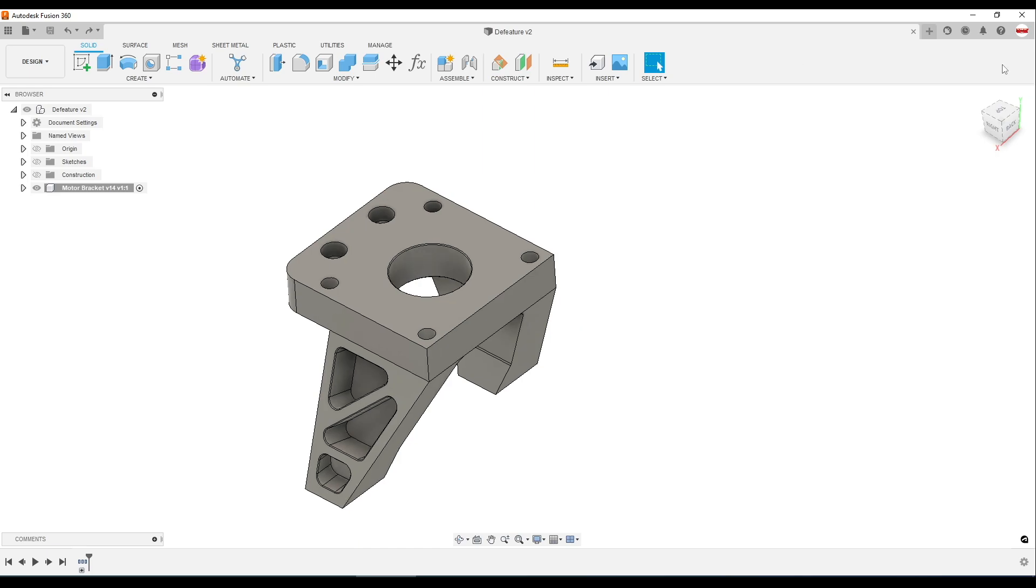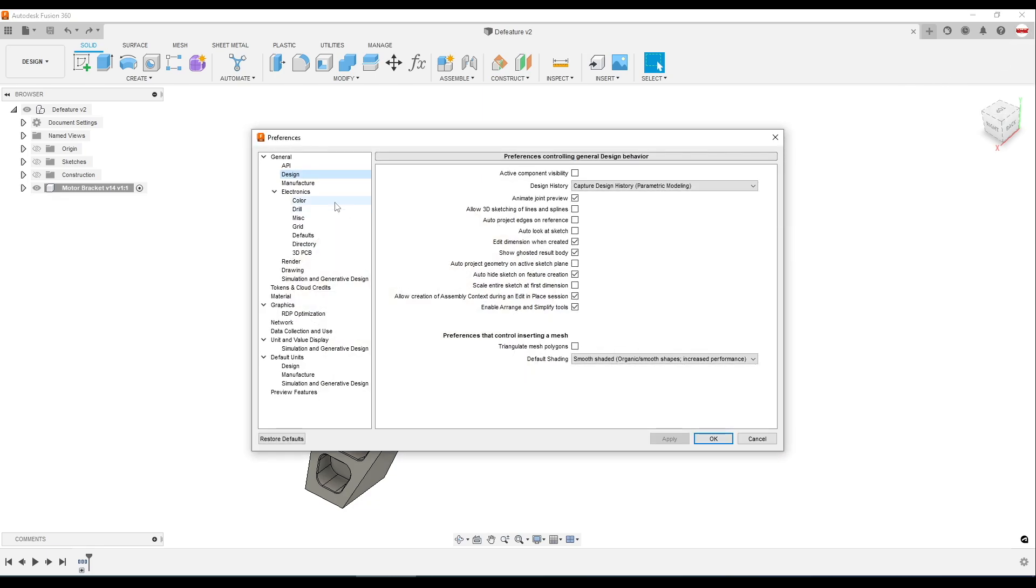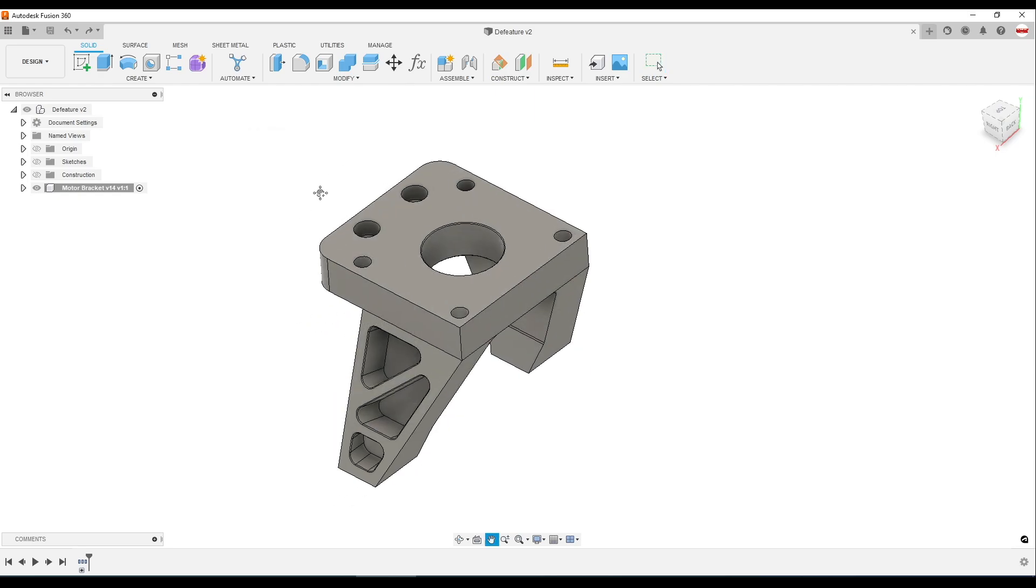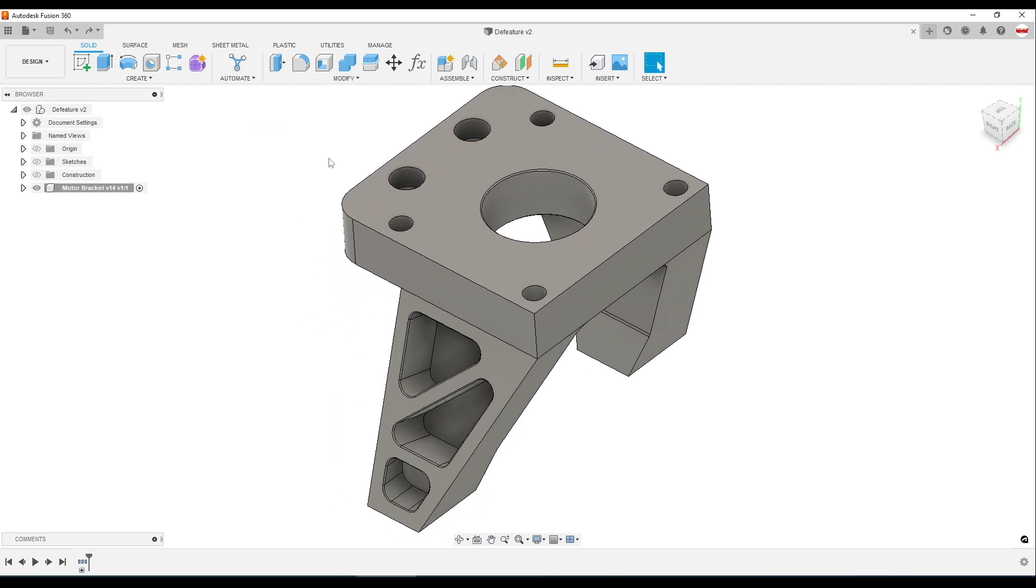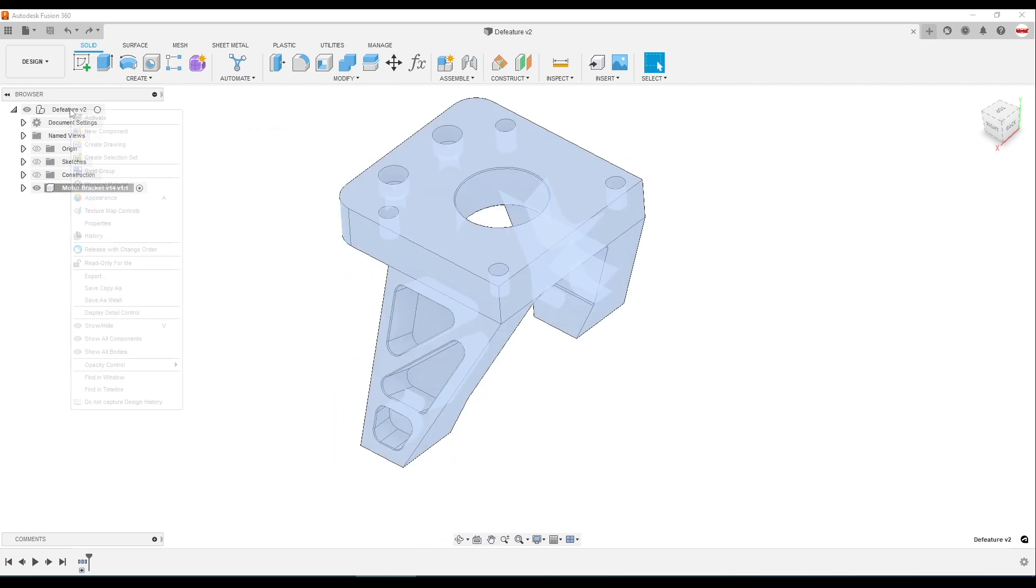To make sure this works, go up to your name, preferences, design, and make sure Enable Arrange and Simplify tool is checked. And you need to be in parametric mode,